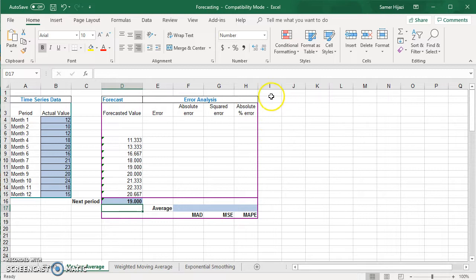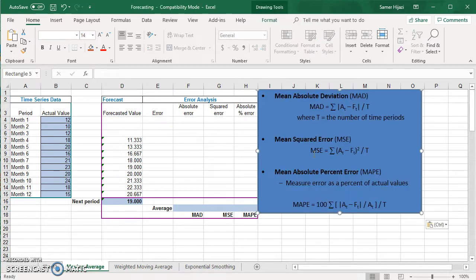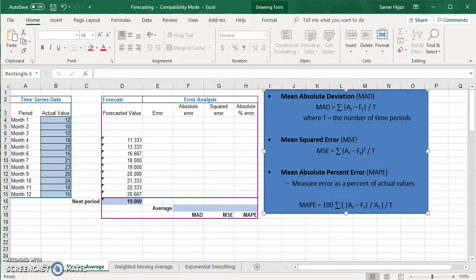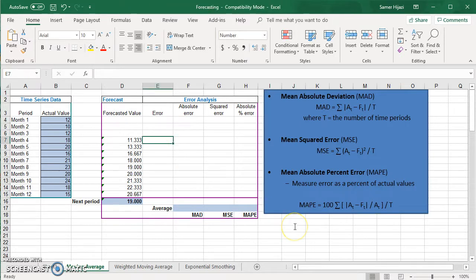Now let's look at the error analysis. The Mean Absolute Deviation (MAD) is the average of the absolute values of the difference between actual and forecasted. The Mean Squared Error (MSE) is the average of the squared differences. The Mean Absolute Percent Error (MAPE) is the absolute value of actual minus forecasted divided by the actual, expressed as a percentage.